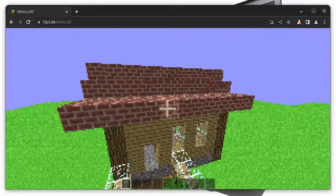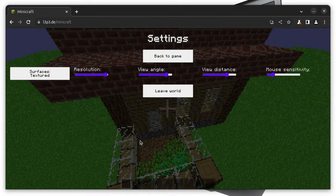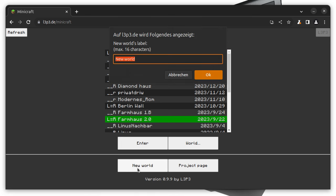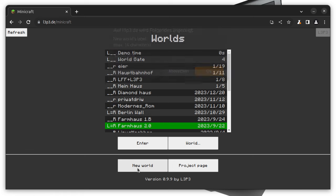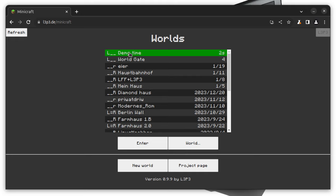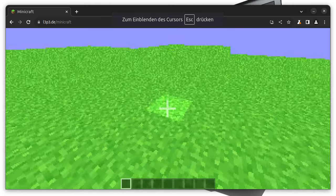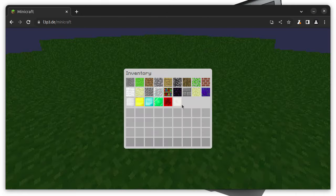I think by now it gets quite boring if I just show you different worlds. We can also create a new world quite easily. For example, I could just call it demo time. I think that sounds quite neat.